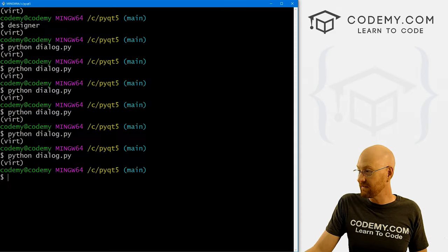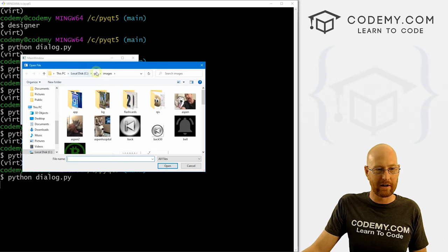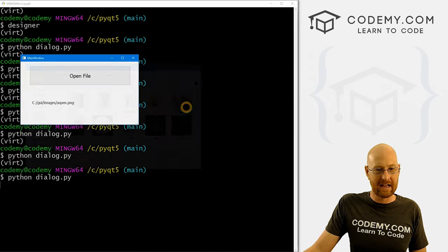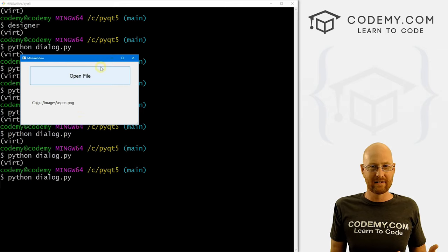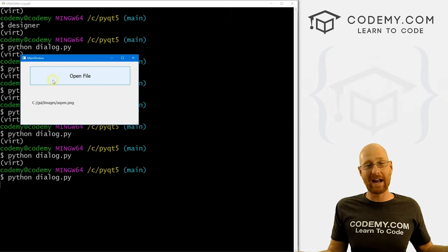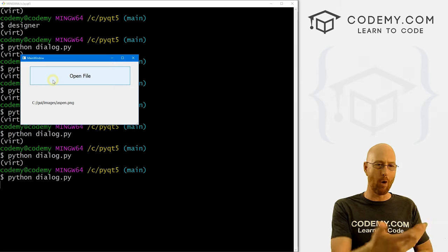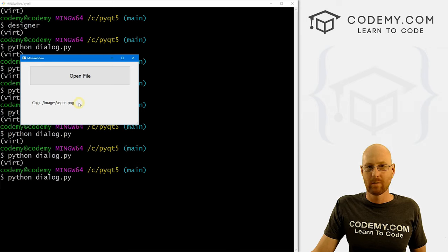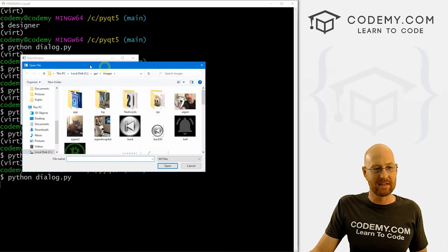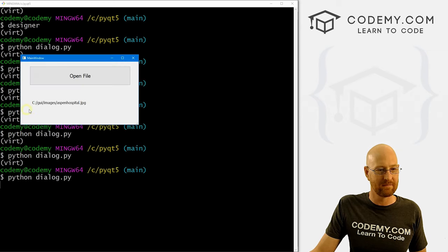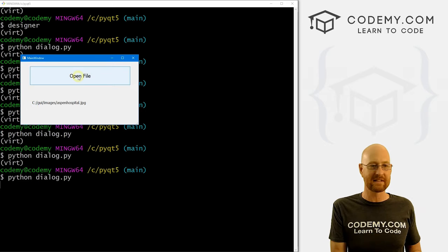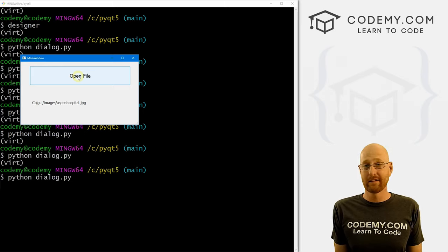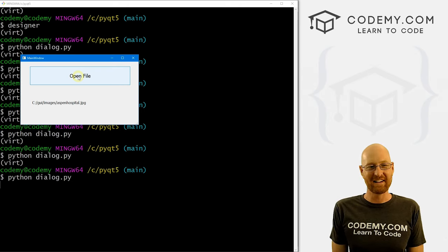PNG is an image file. So if we save this and run it, we click the button and now we're in our C\GUI\images directory with a bunch of PNG files. We can select just PNG files, grab a picture of me and Aspen, and it returns the path to Aspen.png. You might be thinking why are we worried about returning the file location? Well, anytime you want to do anything with any file you need the file location — to open it, write to it, delete it. That's why this file dialog box is important.